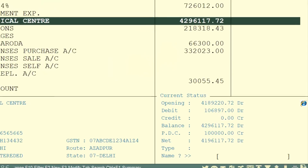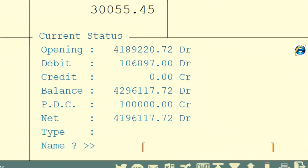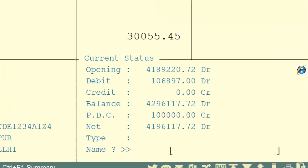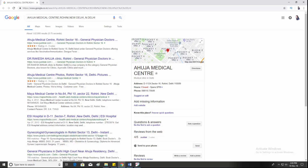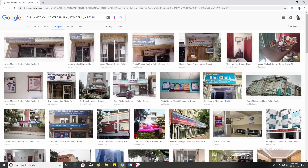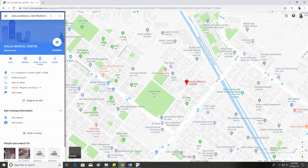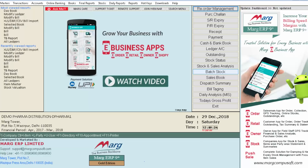Then click on the logo of Internet Explorer from here. We can now view that all the information related to the party ledger will be searched on Google. From here, we can also search images related to it. We can also search this party on Google Maps.